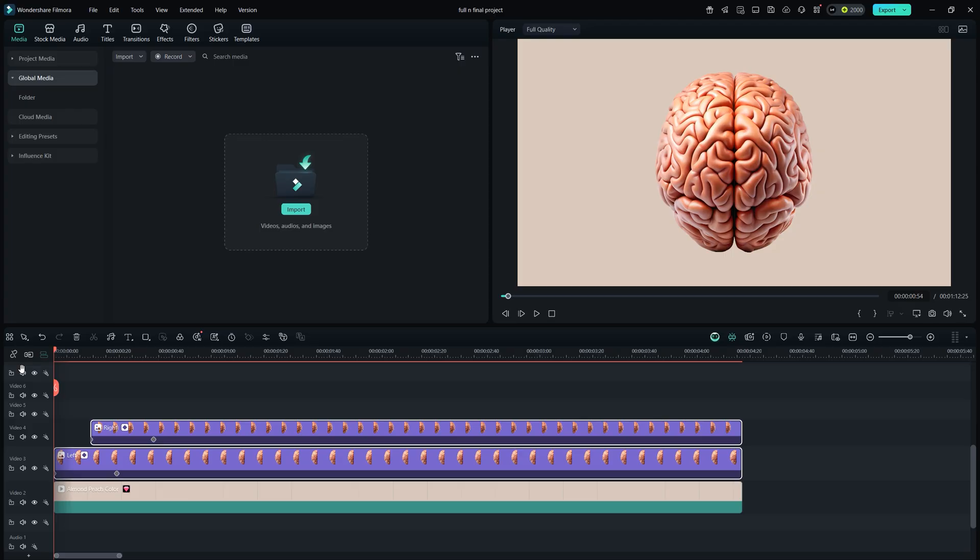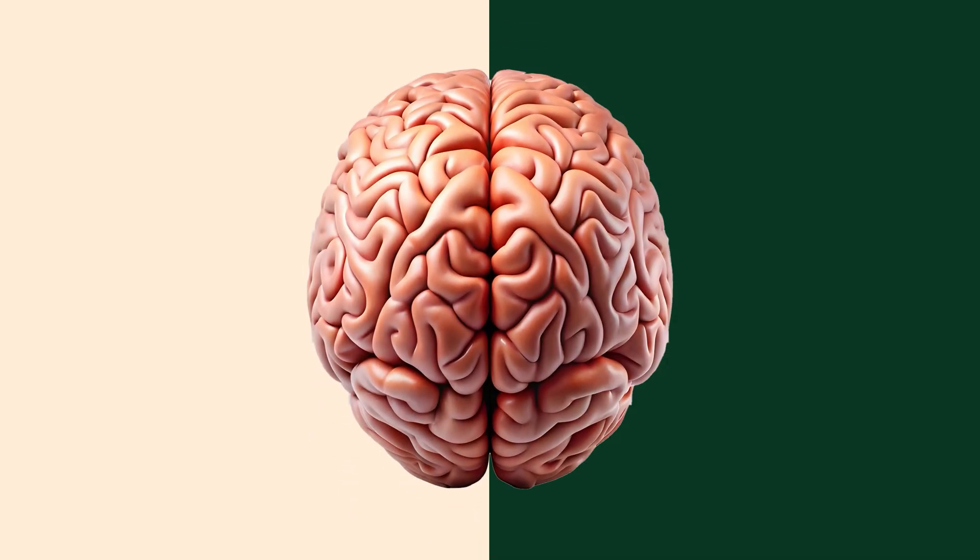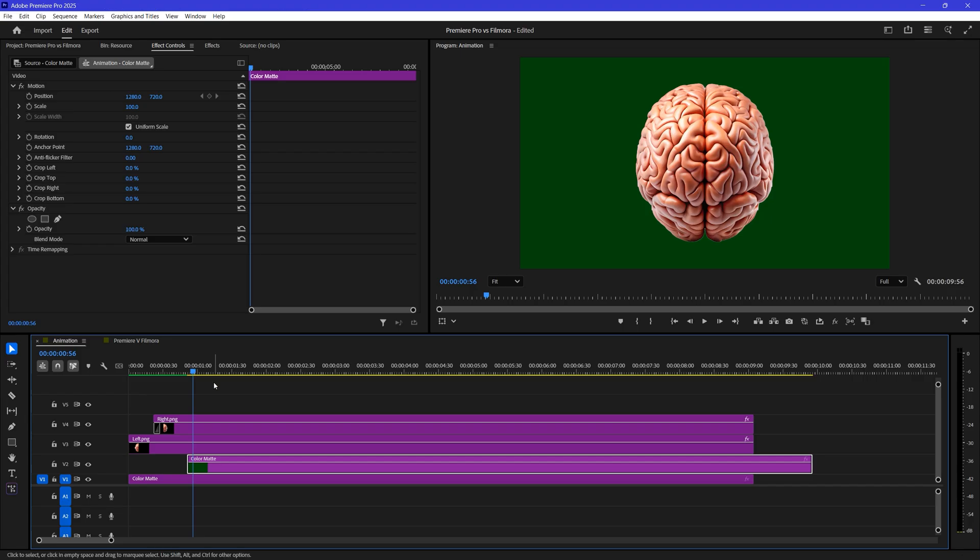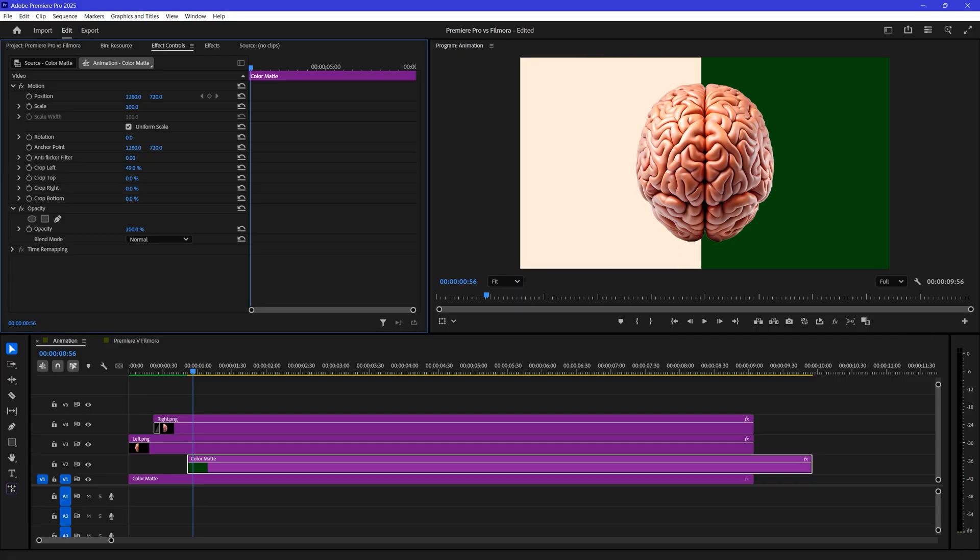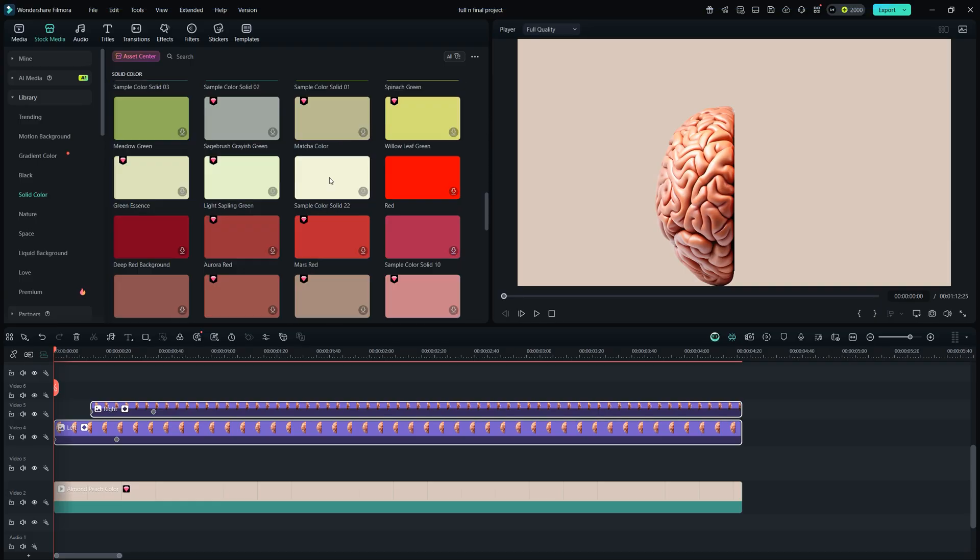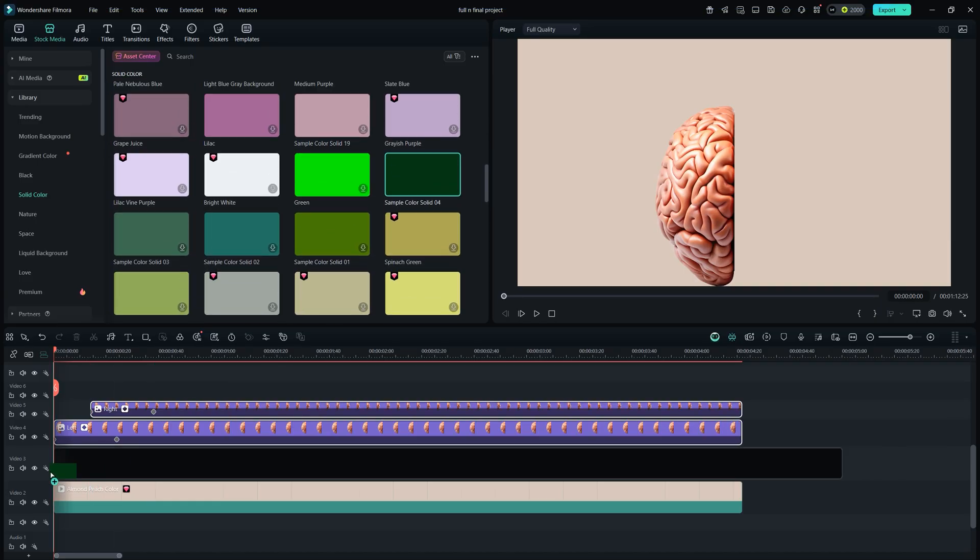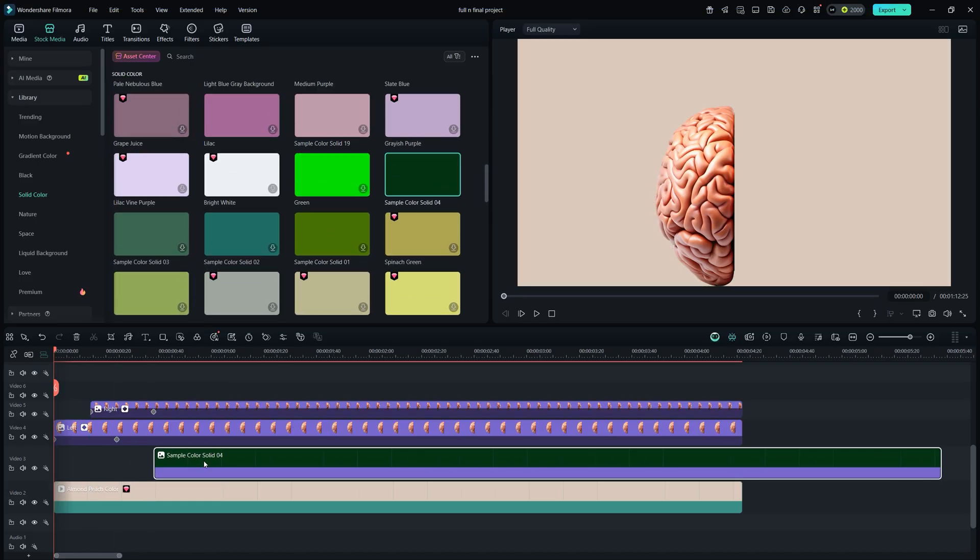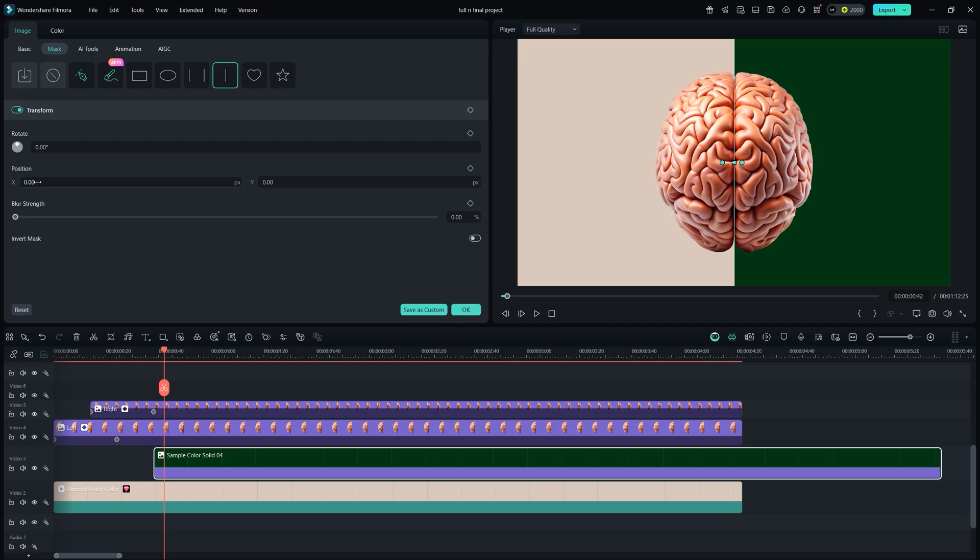Next, let's add this green background. In Premiere, we create it using a color matte. In the effects control panel, we use the crop option. And again, for animation, we need to keyframe it. But in Filmora, go to solid color, select any color you want, double-click, go to mask, choose linear, and the crop is done exactly as we want.